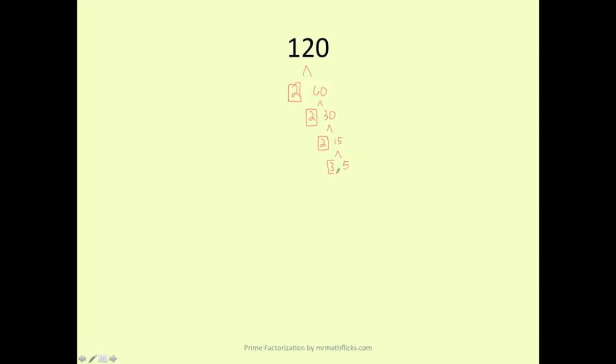Both primes. Both get boxes. So the prime factorization of 120 is 2 times 2 times 2 times 3 times 5. Shorthand, we got exponential form. It's 2 to the third power times 3 times 5.